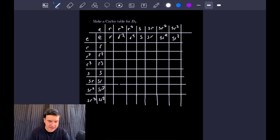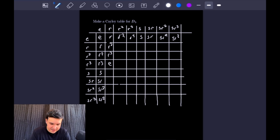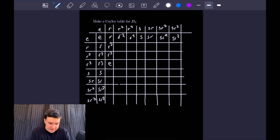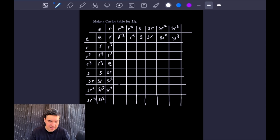Next we have R times R, which is just R squared. Similarly, R times R squared is R cubed, and R times R cubed is the identity. Then we have R times S, which is SR. Then SR times R is SR squared, SR squared times R is SR cubed, and lastly SR cubed times R equals S.